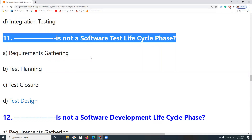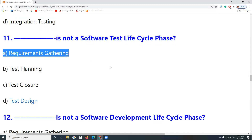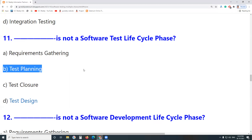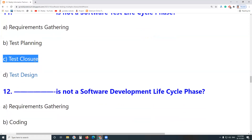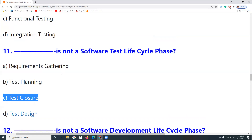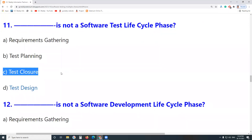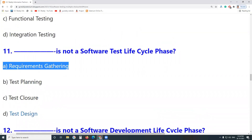Next question: Which is not a Software Test Life Cycle (STLC) phase? Test Planning is an STLC phase. Test Closure is a test life cycle phase. Test Design is a test life cycle phase. The STLC phases are: Requirements Analysis, Test Planning, Test Design, Test Environment Setup, Test Execution, and Test Closure. Requirements Gathering is not a software test life cycle phase — it is a software development life cycle phase.